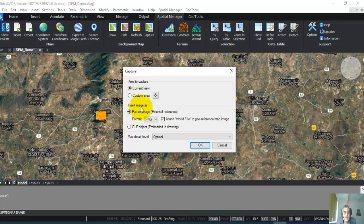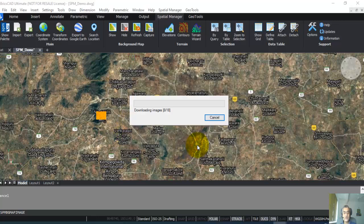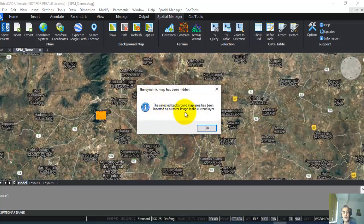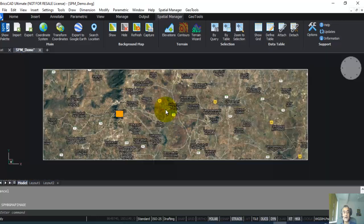I'm going to take current area, and image format is raster image. This attaches the image as an external file, external PNG file. I prefer JPEG always, so just choose JPEG. Along with JPEG, it also creates the world file, which is the JGW file. I'm going to just say OK. This is going to download the image.